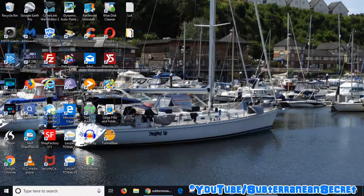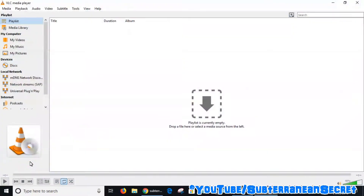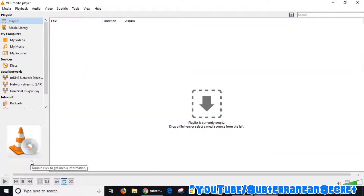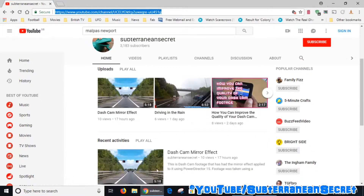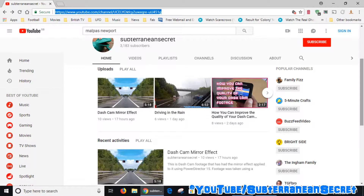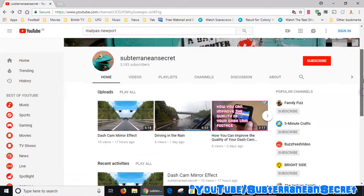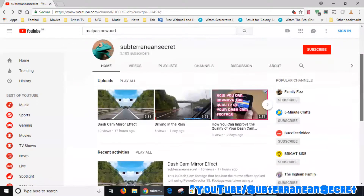Once it's installed on your Windows PC, open up the program. Once that's open, the next step is to go over to YouTube and select the video that you want to take a screenshot of. In my case, I'm using my channel here and I'm going to click on this video.